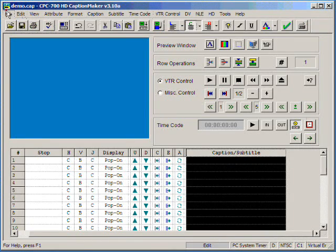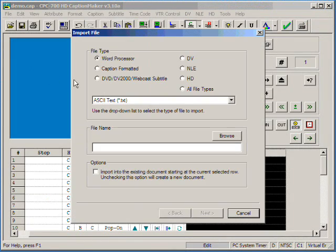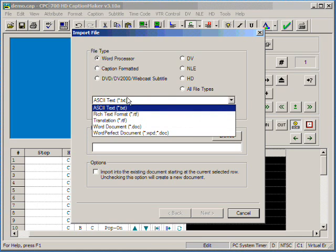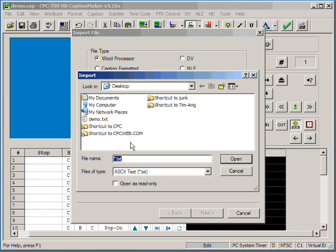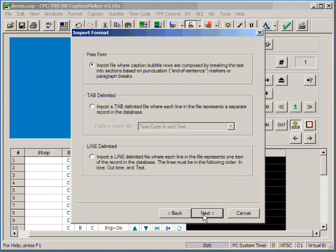Then we go to File, Import, select Word Processor. From the drop-down list, select ASCII Text, hit Browse, select your text file, hit Next.